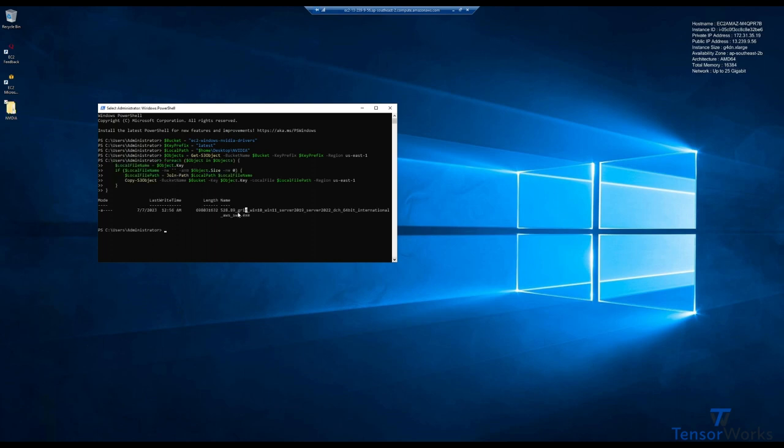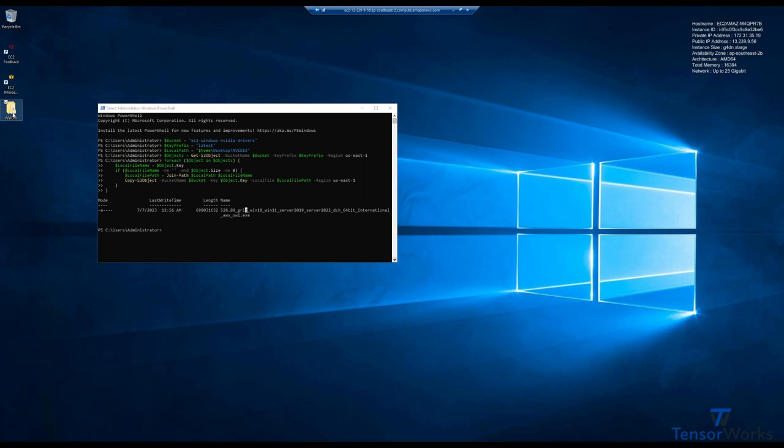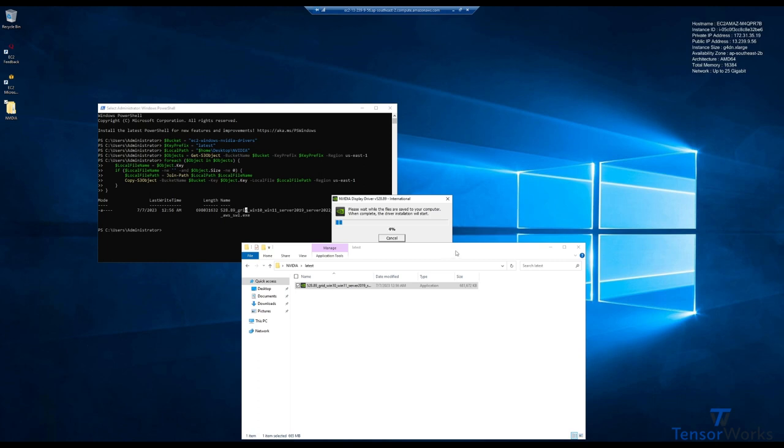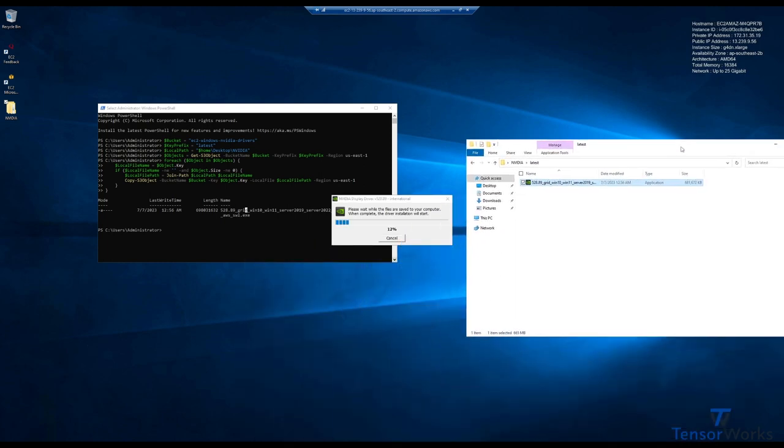Alright, now that the download is complete, you can see the NVIDIA file on the desktop here. Let's open this, open that, run the executable, and click OK. Now we'll just wait a moment while it saves the files.